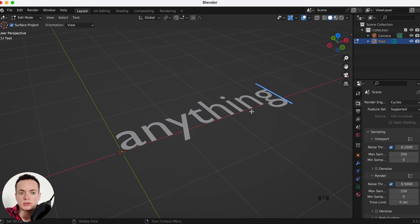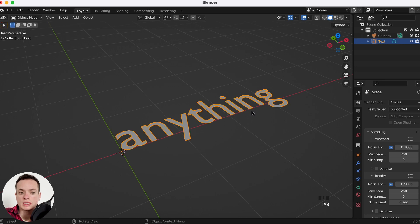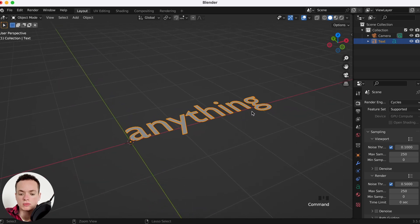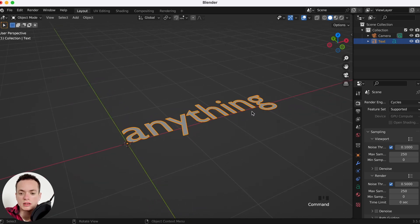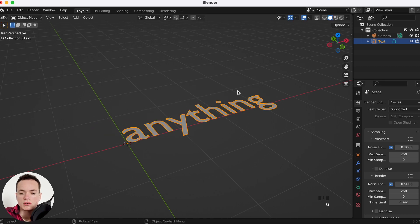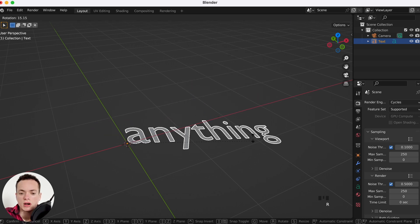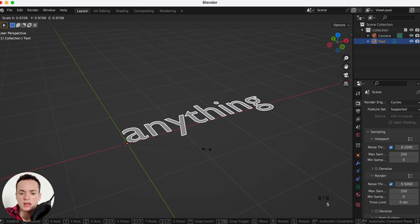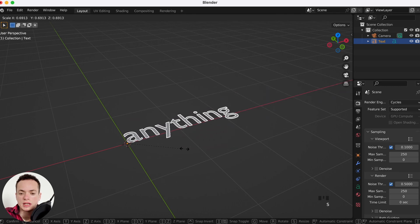Then press Tab again to go back in Object Mode. You can move your text with G, rotate with R, S to scale it.